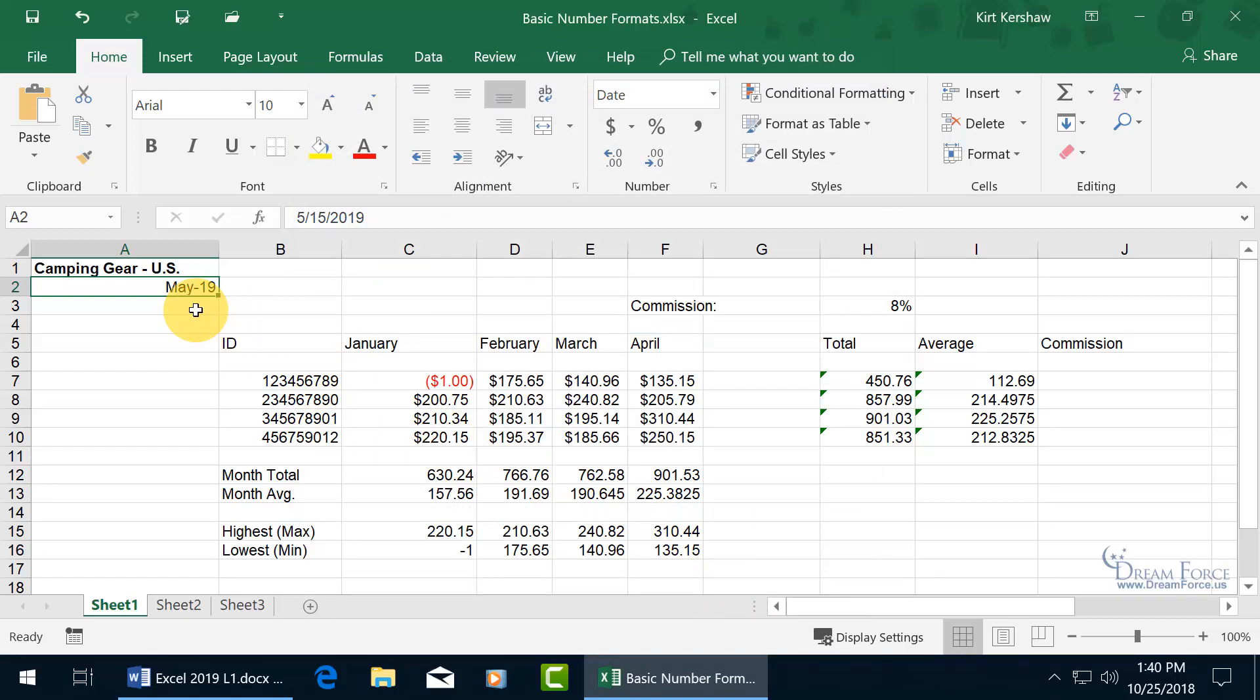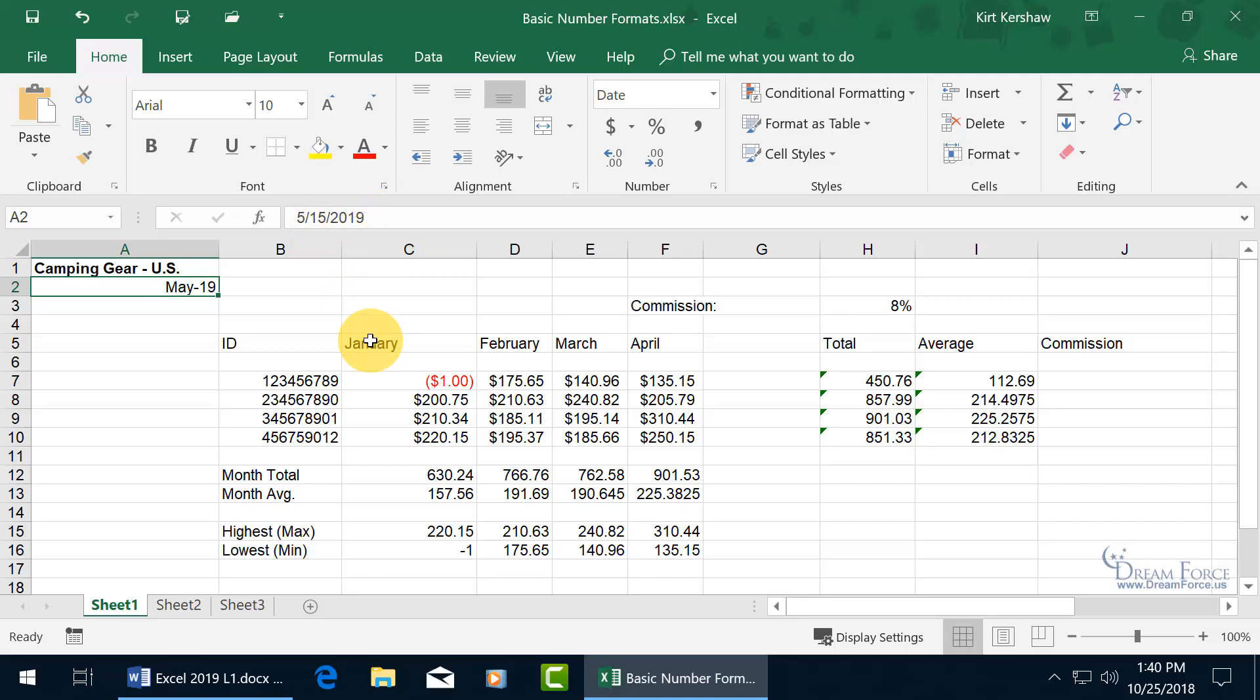Now even though it shows up there, the format, if you want the full date, just come up here in the formula bar, and you can see the original data entry format, 5 slash 15 slash 2019.